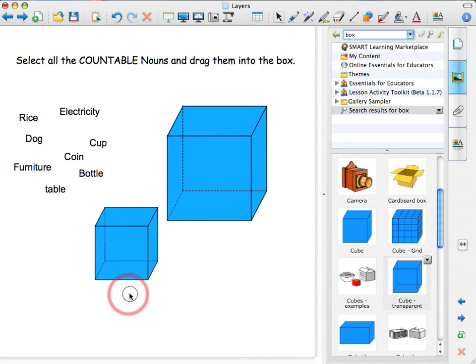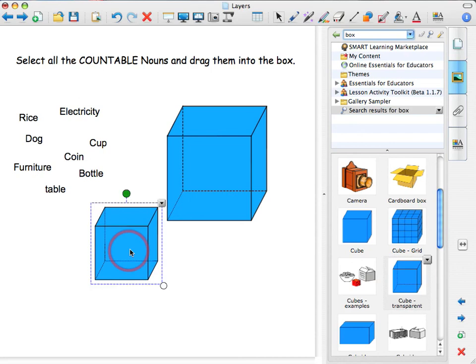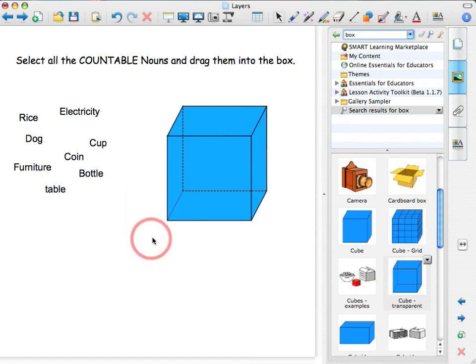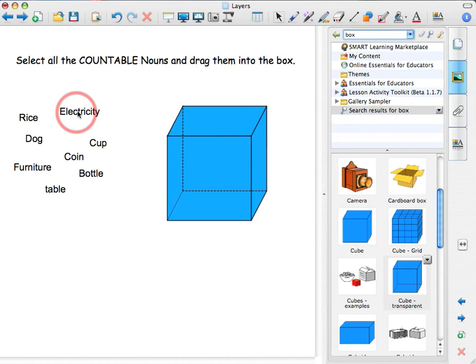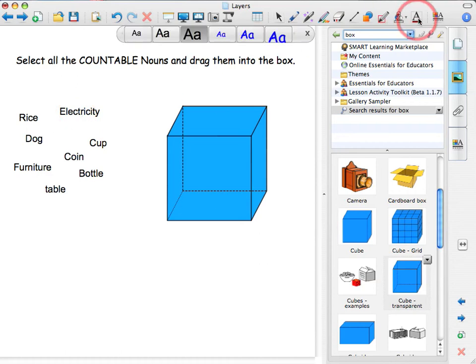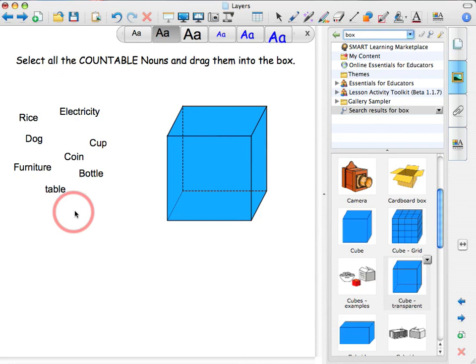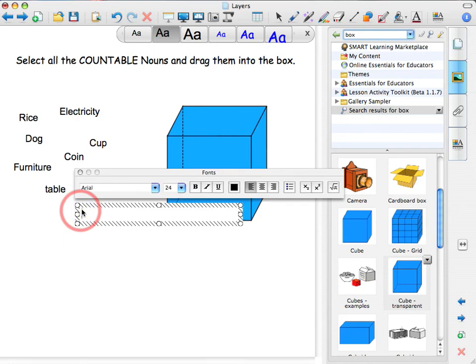Now, how do you insert a text? You go to A, insert the text, select the type of text you want. Click in your notebook and write the word. For example, orange. Now, click outside and select again the cursor. And here it is.